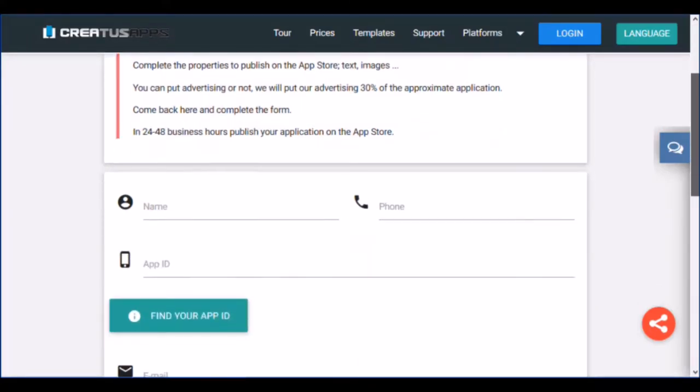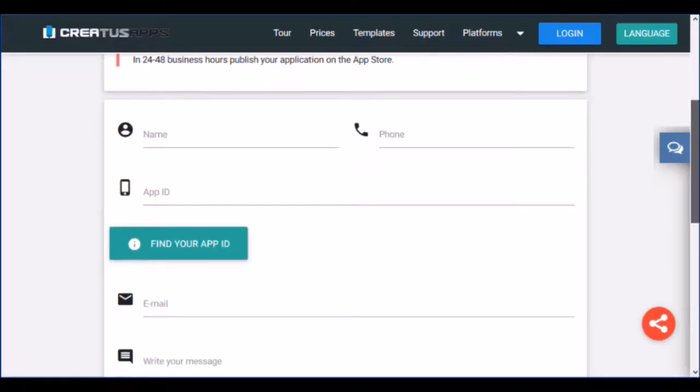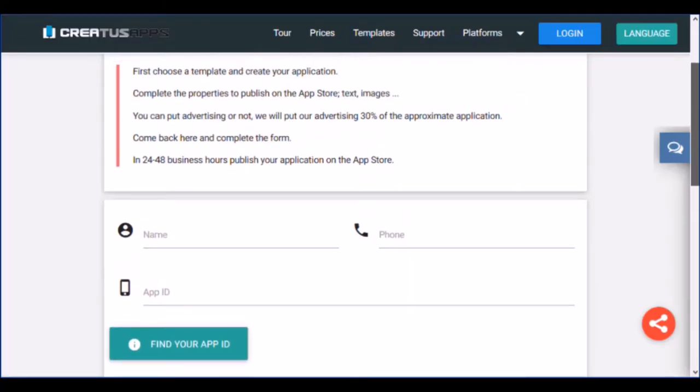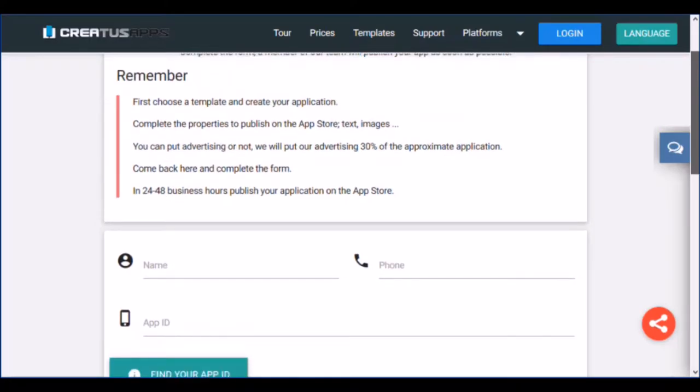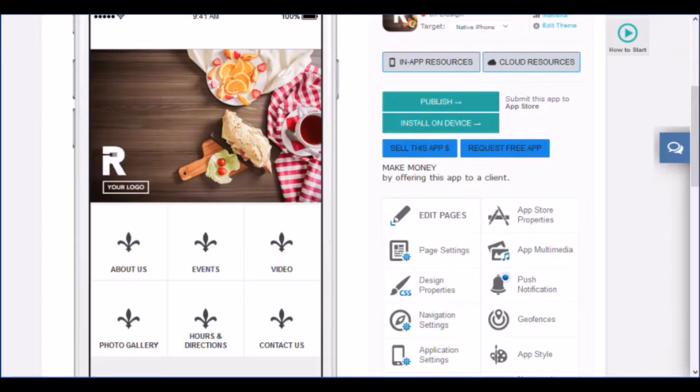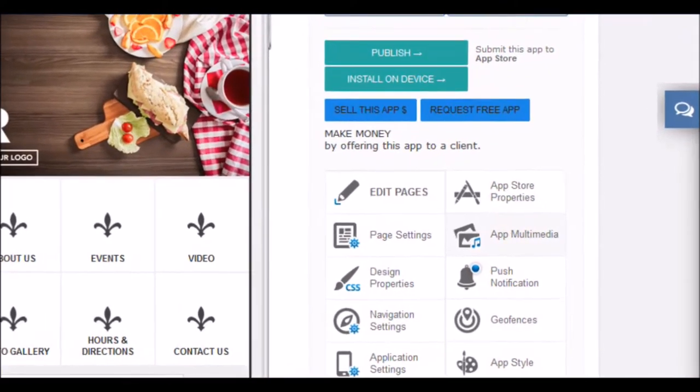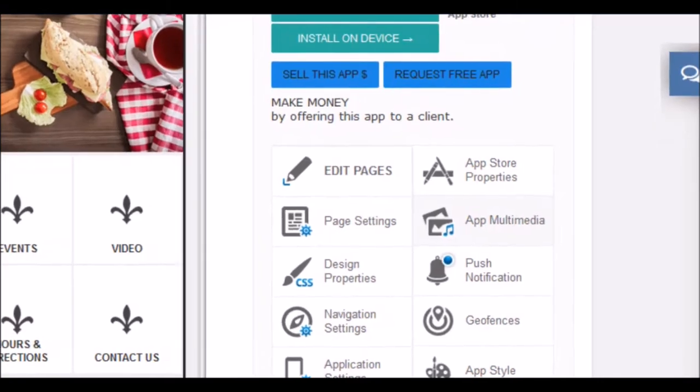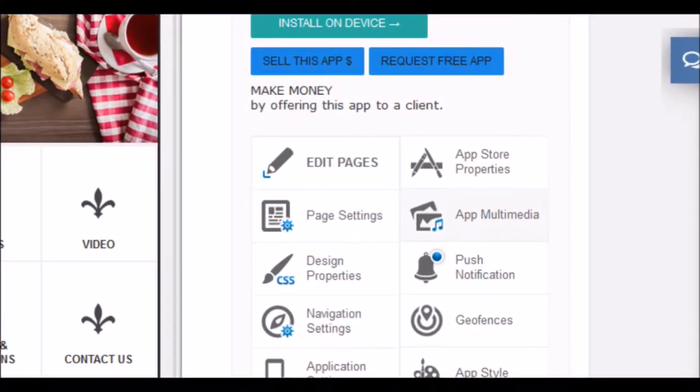But before completing it you must make sure that you have provided all the information we need to be able to publish your application. Go back to your apps dashboard to check it out. Of course, we understand that your creation complies with the policies of the Google Play and Apple Store developer program.